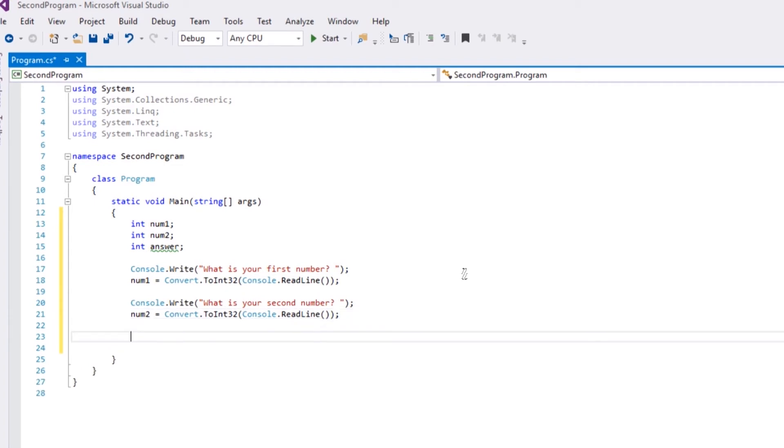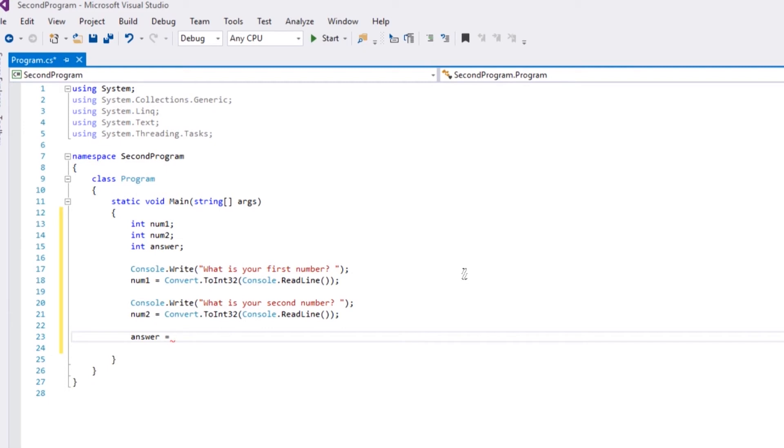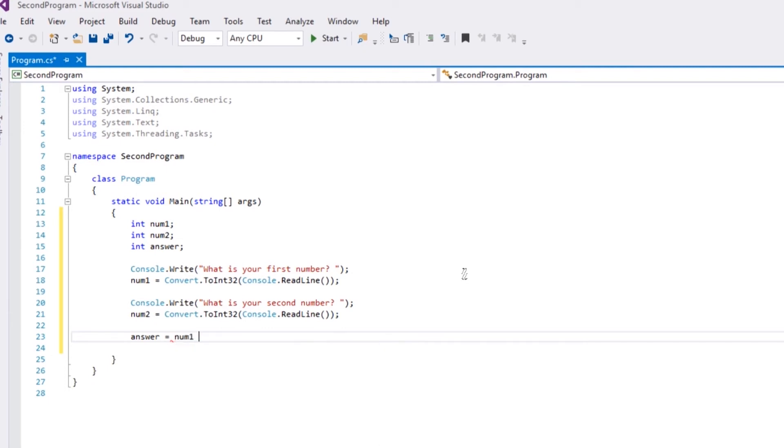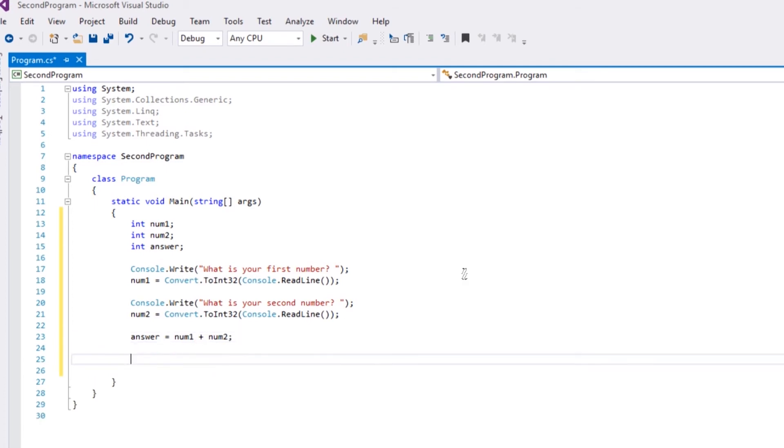So what we're going to do now, we're going to do the arithmetic. So if you just do answer equals - so now whatever we do is going to be stored in answer - and we can just do num1, say, plus num2, end statement. If we go on to the next line, so now let's say they give us 10 and 10 for their two numbers. Obviously it's going to be plused together and be 20, and it's going to store that in answer.